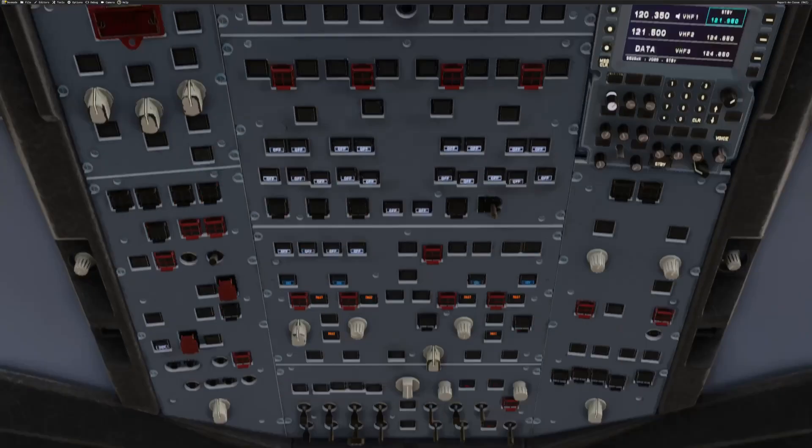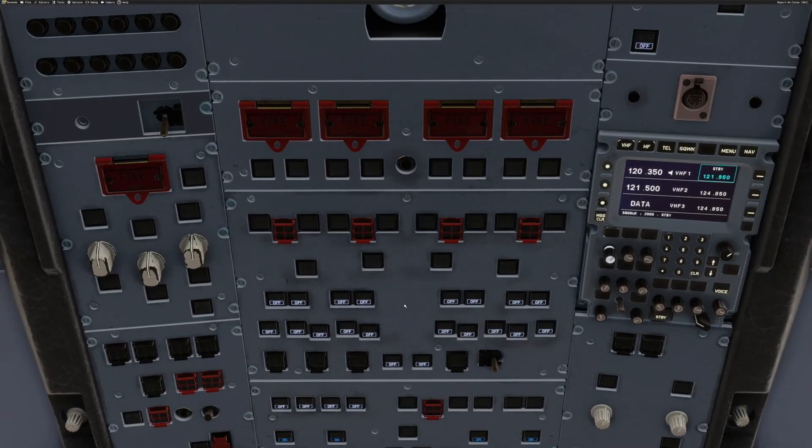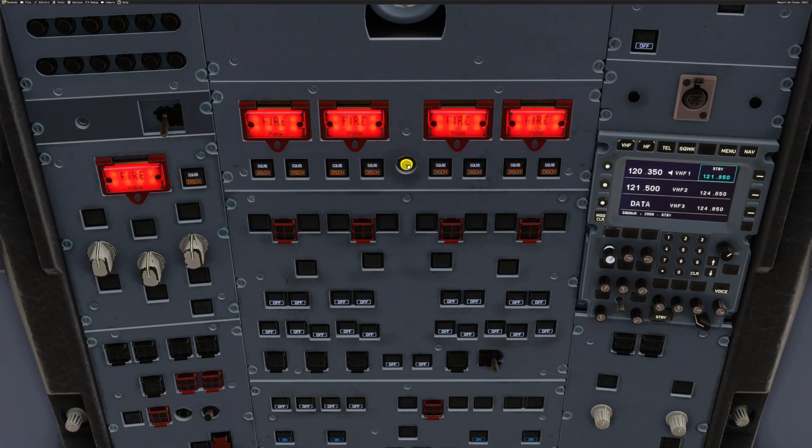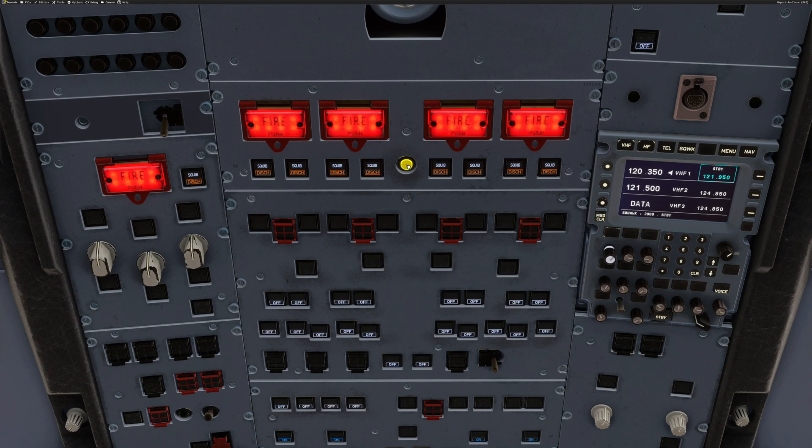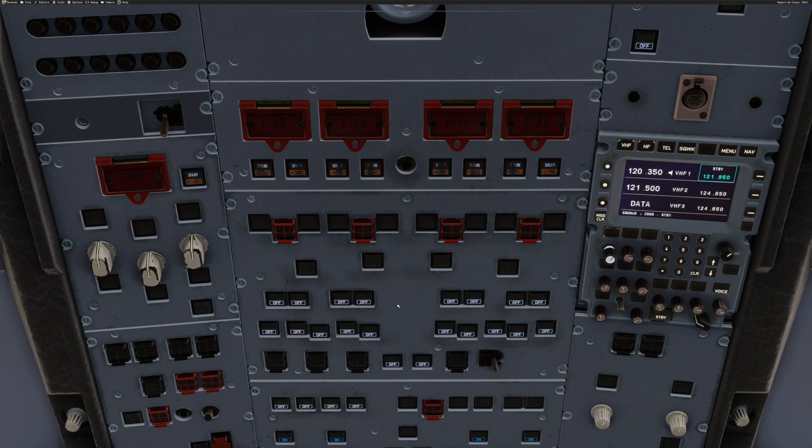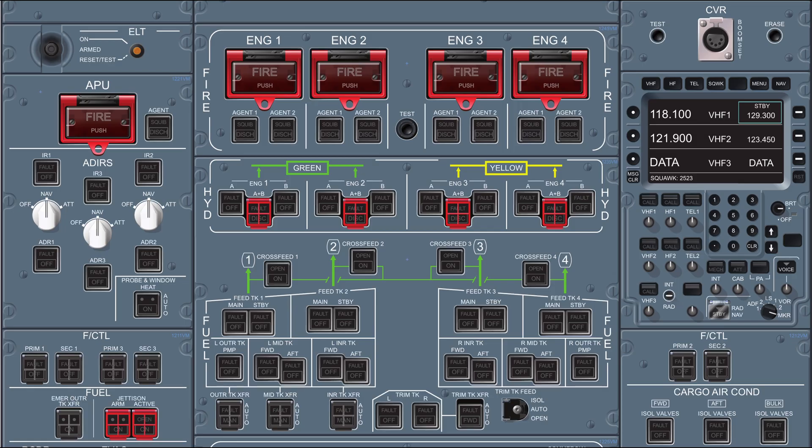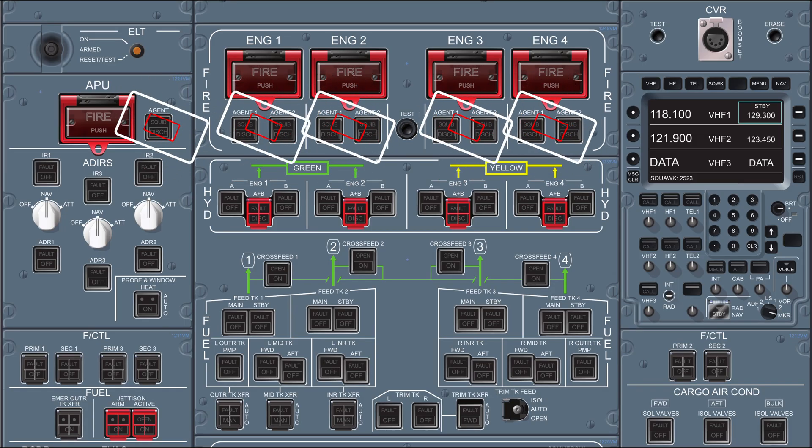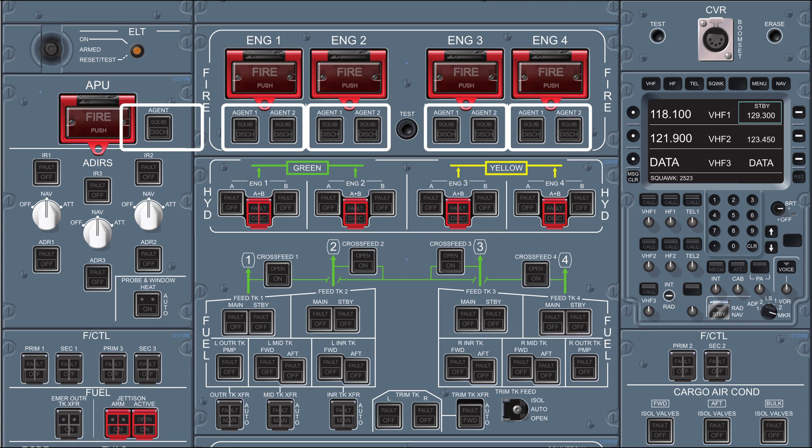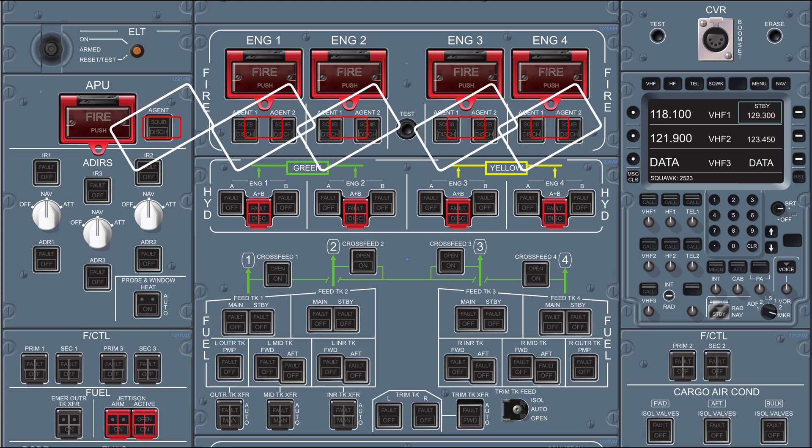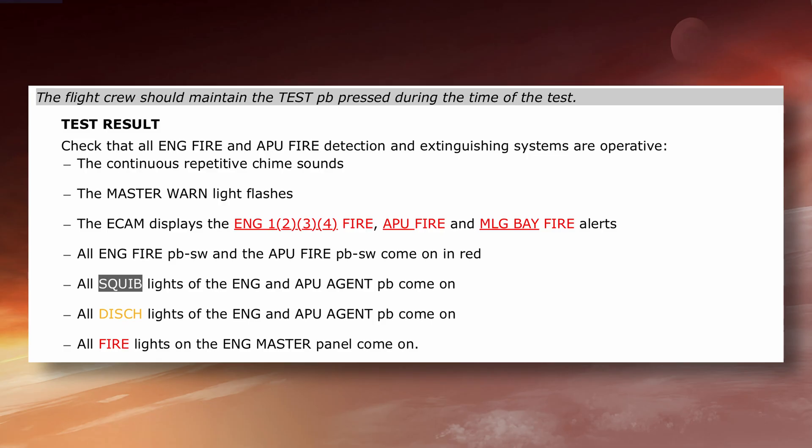Before we start the APU, we need to check that the fire detection systems are working by pressing and holding the test button on the overhead panel. What we're looking for here is that all of the engine fire lights and agent discharge lights illuminate on their associated push buttons, as well as the APU. Simultaneously, the ECAM will generate ECAM warnings for each engine and the APU, and the engine masters will light up with the fire symbol.